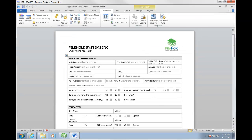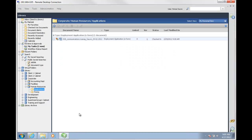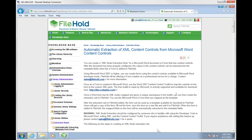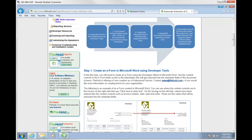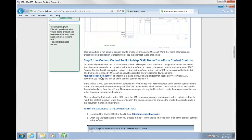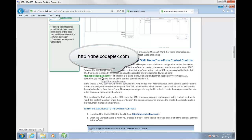Now that our form is created, we're going to go ahead and save that, and I'm going to close this form in Word. Next, we want to open up the Content Control Toolkit. If you go to our website and use the search bar to look up XML node extraction rules, you'll see a fantastic step-by-step walkthrough, and here's the link to download the Content Control Toolkit.